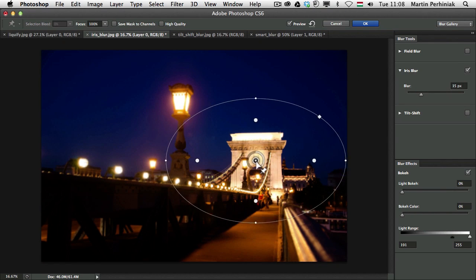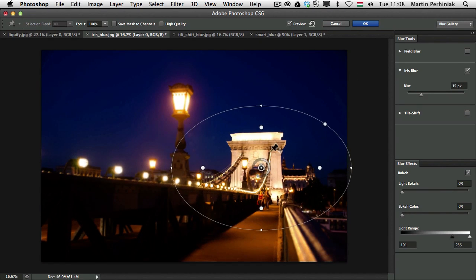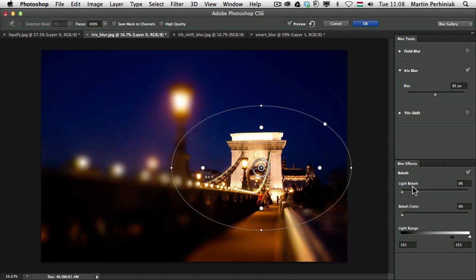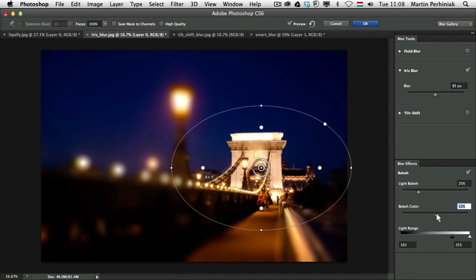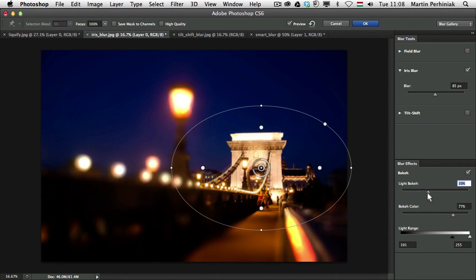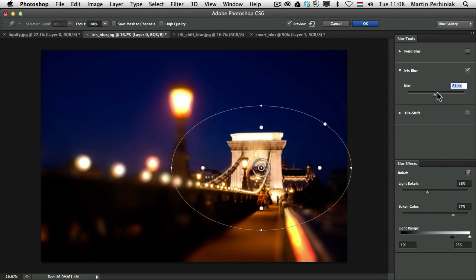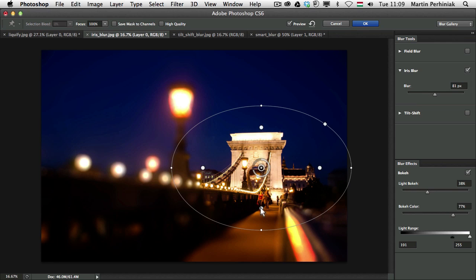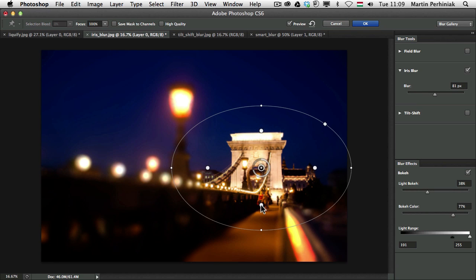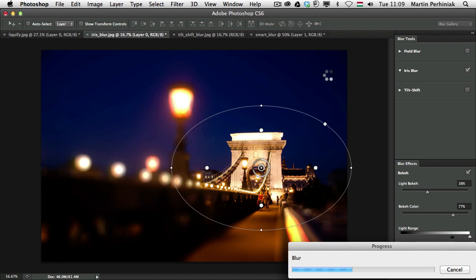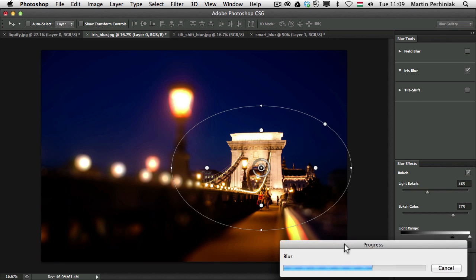So let me just concentrate on this area of the image. I am going to increase the Iris Blur effect and maybe add a little bit light and bokeh color on the image. Maybe a little bit more light. We can always change the Fall Off as well. I am going to use a little bit softer Fall Off.